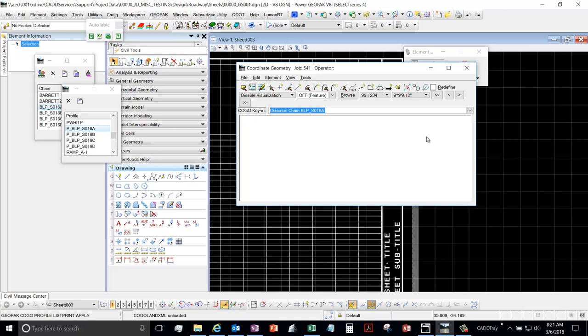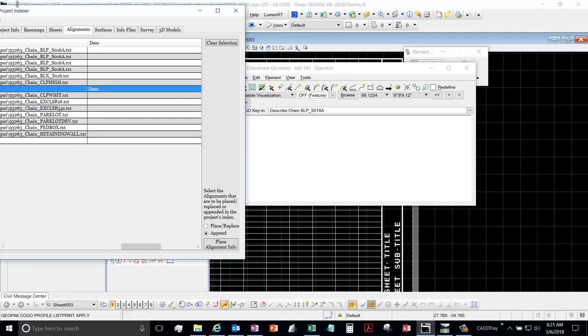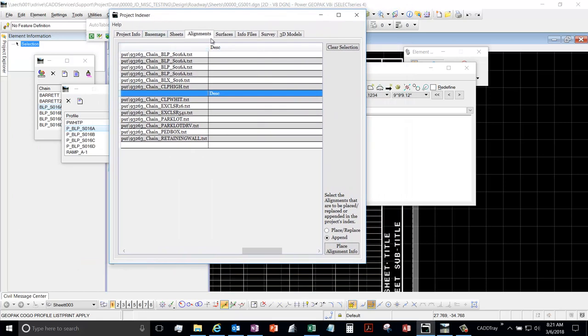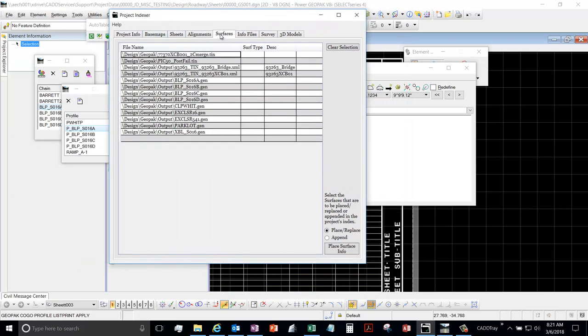All right, and next video I'm going to return back to the application and we'll go over surfaces land XMLs.